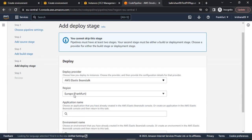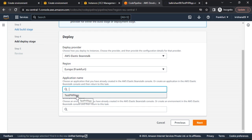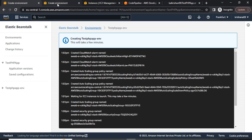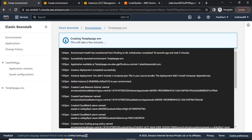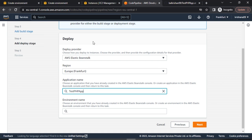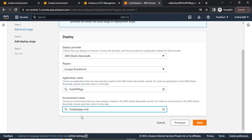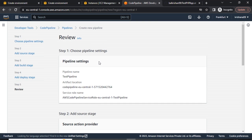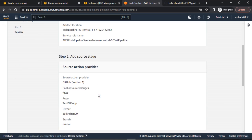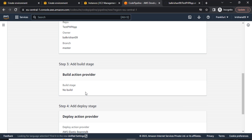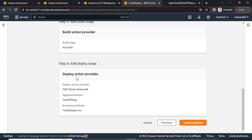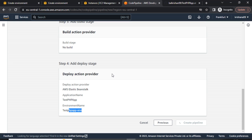Let's go to Next. For the build stage I will skip this step. For deployment I will be using Elastic Beanstalk. I can see my 'test-php-app' is showing here, so the process is about done. Let's choose the environment name and click Next. We can review all the settings: pipeline settings, source stage, build stage (skipped), and the deploy action provider — Elastic Beanstalk with 'test-php-app' and the environment name. Let's click Create Pipeline.